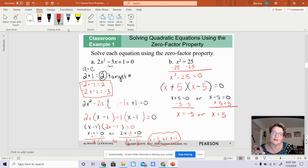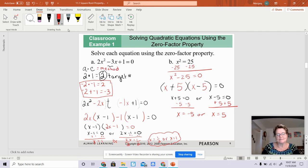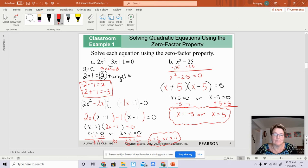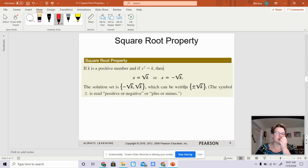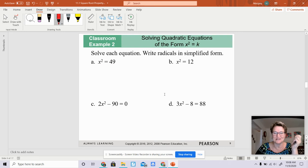When solving quadratic equations and they want you to use the zero factor property, all you have to do is factor them. Using the AC method is the best way to do this. Now, letter B, example 1B, could also have been solved using the square root property. And that's what we're going to work with today — solving with the square root property. Please read all the notes as you're working through here; I'm just going to go over the examples with you.